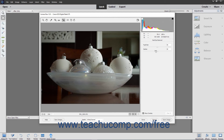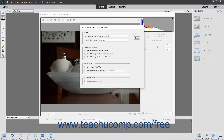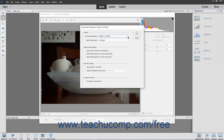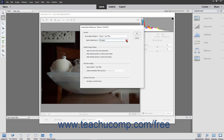To access the Camera Raw Preferences dialog box, click the Open Preferences dialog button in the Tools bar. In the General section, you can choose to save image settings in either Sidecar XMP files or in the Camera Raw database. You can also choose to apply sharpening to All Images or Preview Images Only. In the Default Image Settings section, you can check or uncheck checkboxes to apply or disable each setting.